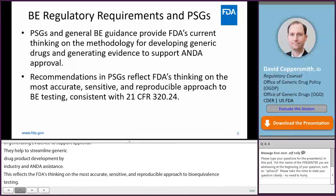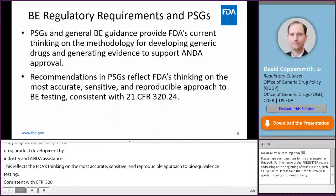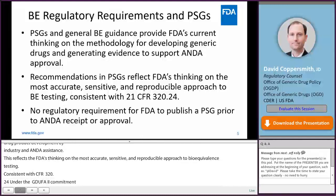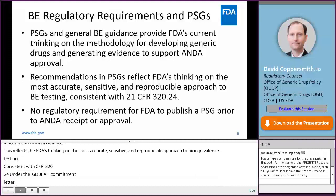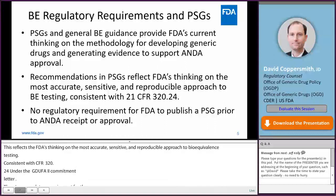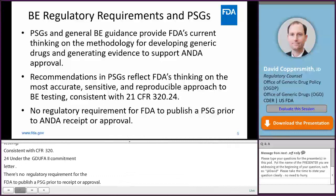Under the GDUFA II Commitment Letter, FDA committed to issuing certain PSGs within certain timeframes, as was mentioned in a previous presentation. But there is no regulatory requirement for FDA to publish a PSG prior to ANDA receipt or approval. If FDA determines that an ANDA contains sufficient evidence that the proposed generic drug product is bioequivalent to its reference listed drug, and the application meets the other requirements for approval, FDA will approve the ANDA.